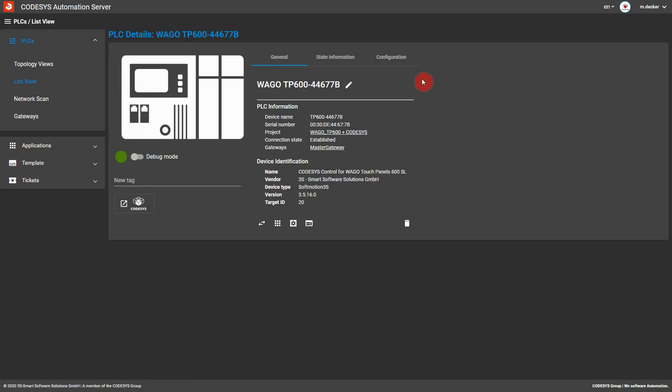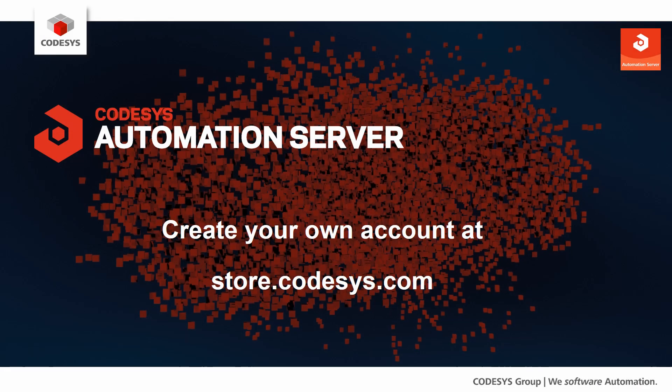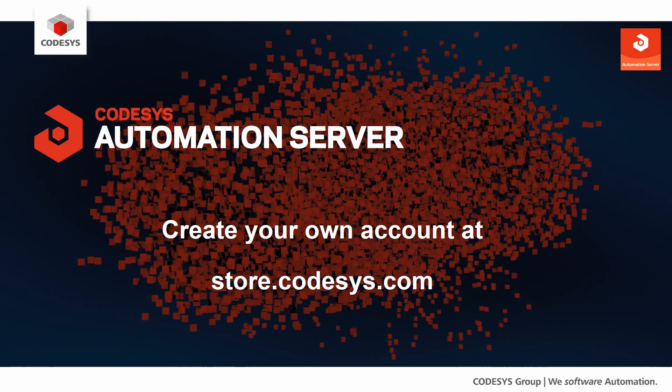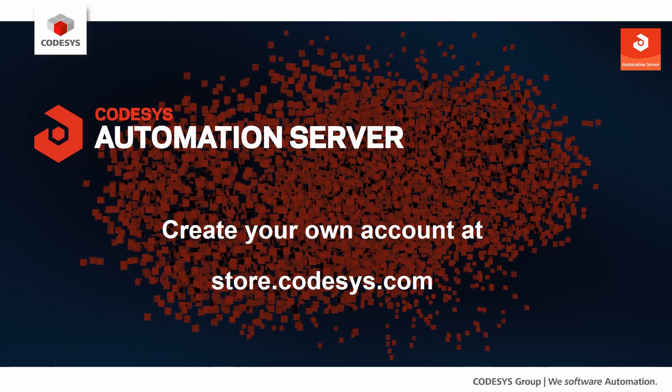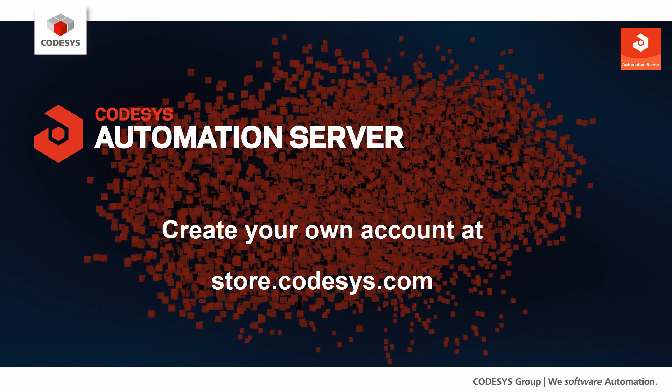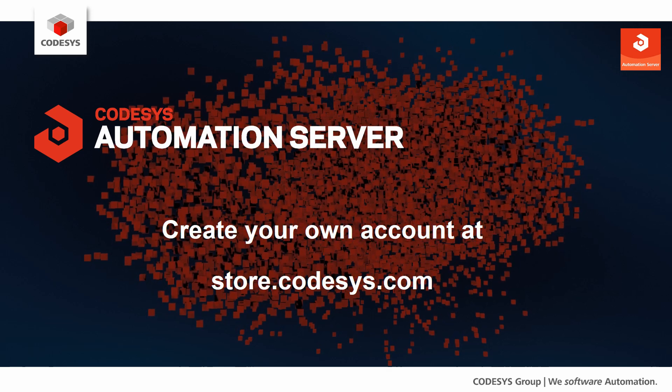And as if that were not enough, the new version of the Automation Server brings even more great functionalities. For example, you can now rename PLCs or search for certain PLCs in the list view and network scan. But best you try it out yourself. You will see, it is really fun and even free of charge until the end of 2020.